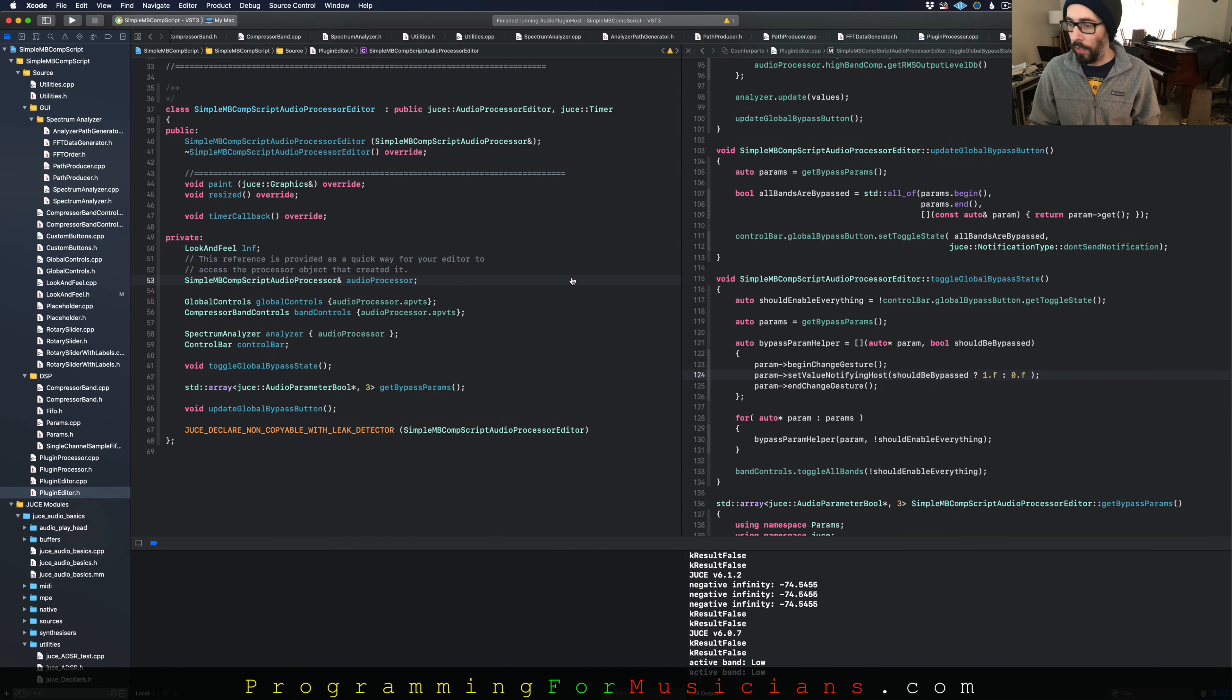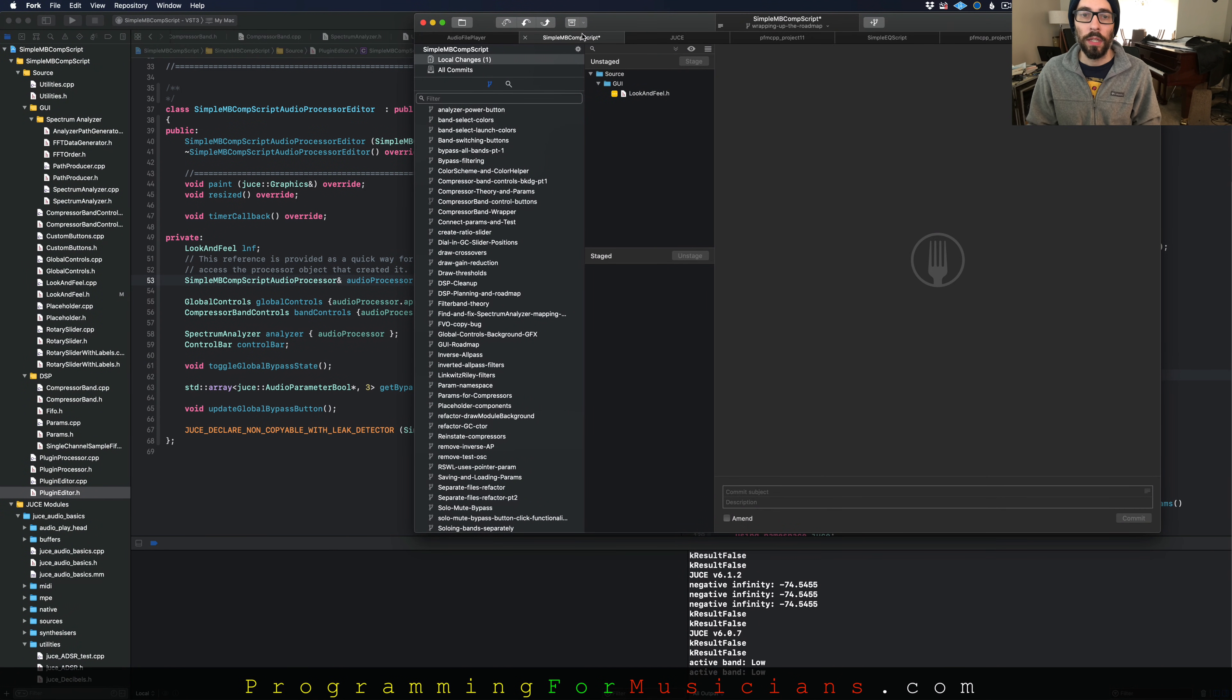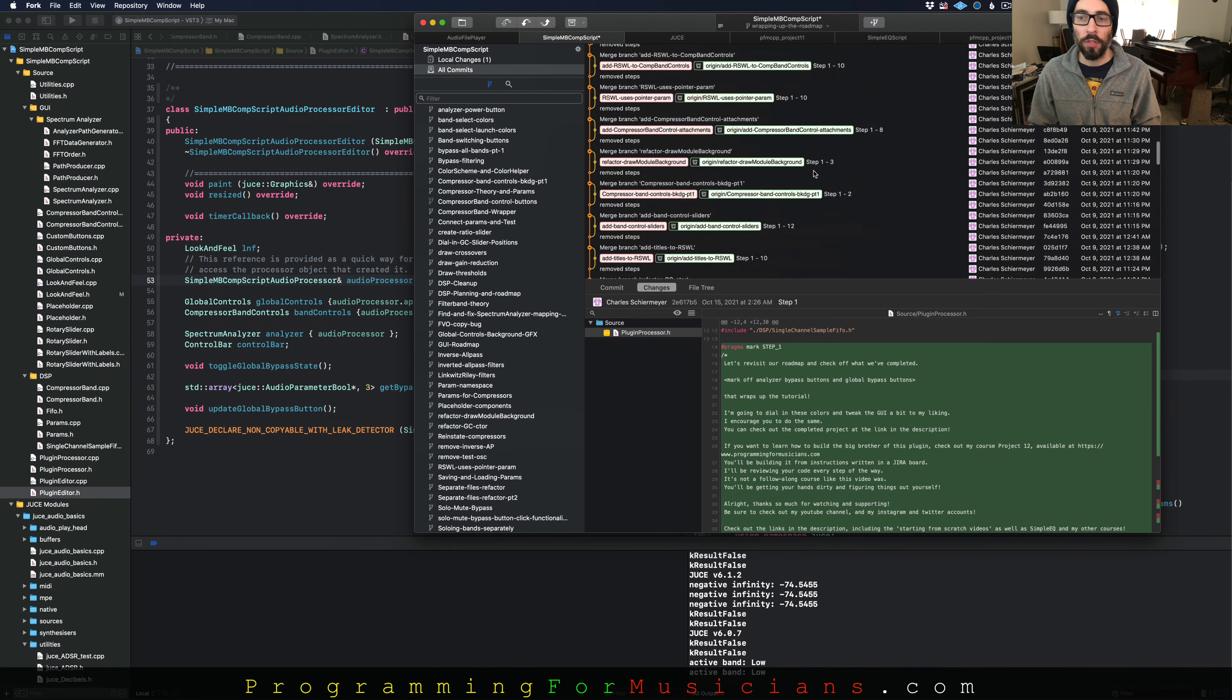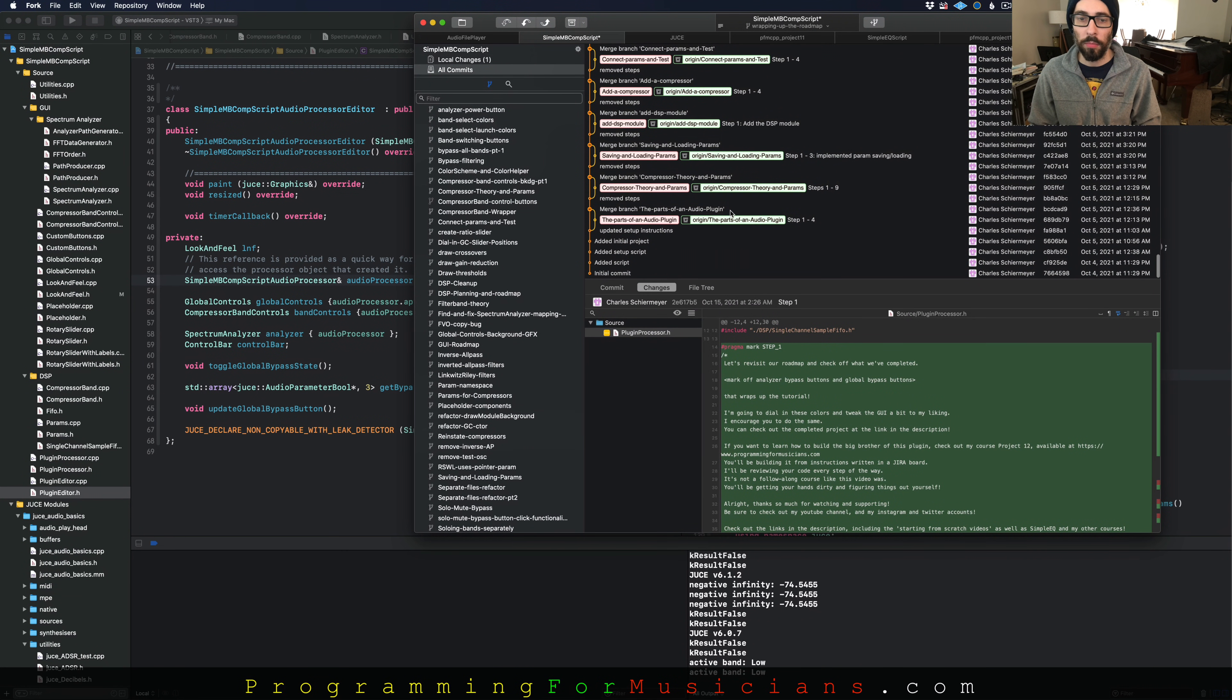Okay, if I head over to the script repository, that's over here. All commits. Let's go down to the bottom.